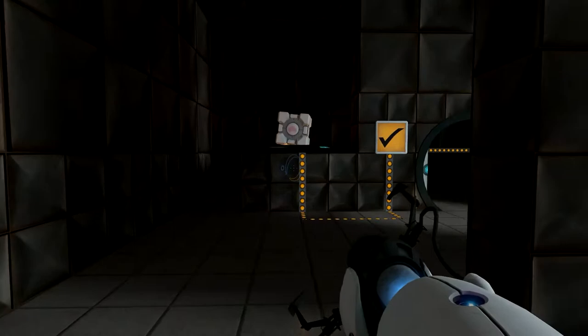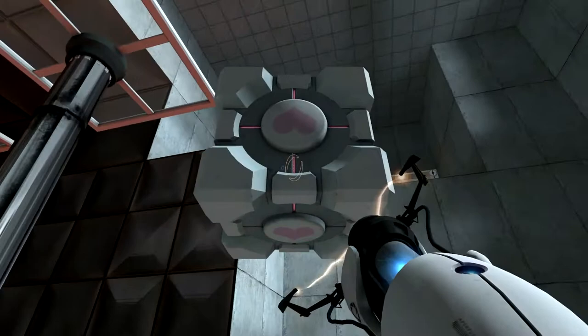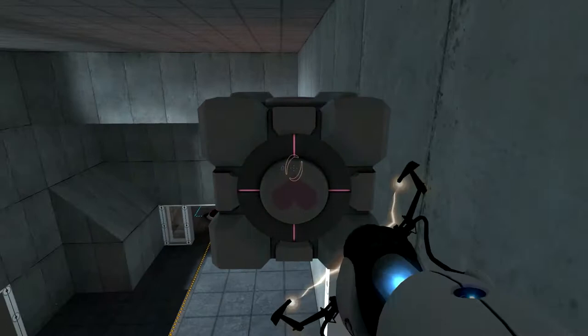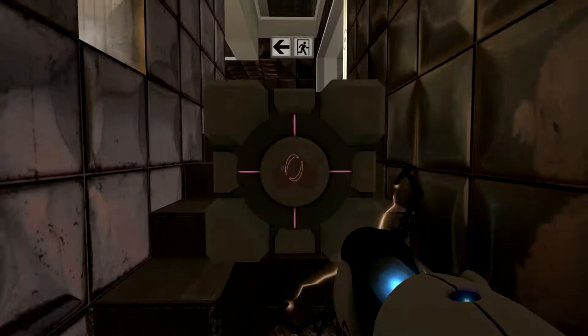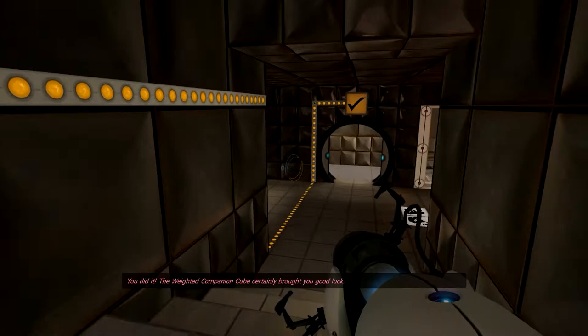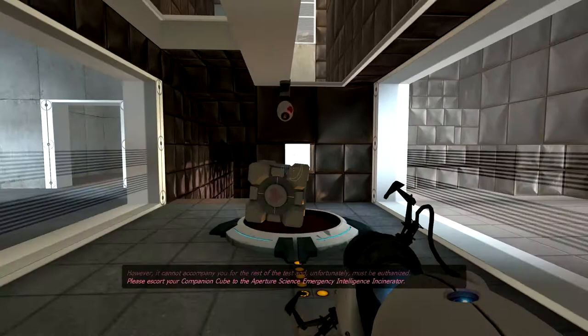See guys, now that is pro skill right there. That ball could have killed me. Is another one going to come? No, okay cool. Hmm, okay cube, we gotta go up there so let us go. 'Cause they said keep the cube safe, so following my instructions. Okay, that wasn't too bad. We made it. Okay cube, wonder what happens when this level ends? Do we get the cube next level? You did it. The weighted companion cube certainly brought you good luck. However, it cannot accompany you for the rest of the test and unfortunately must be euthanized. Please escort your companion cube to the Aperture Science Emergency Intelligence Incinerator.